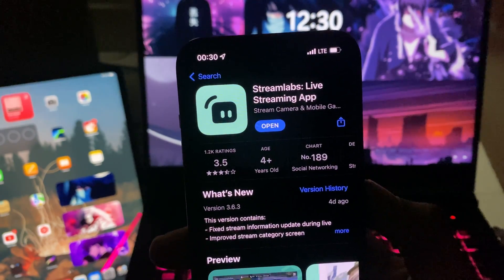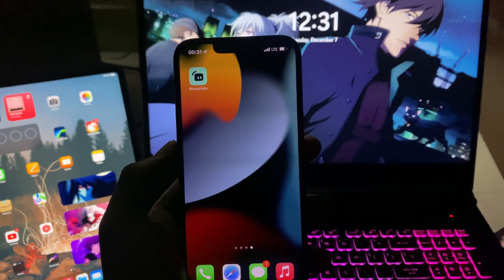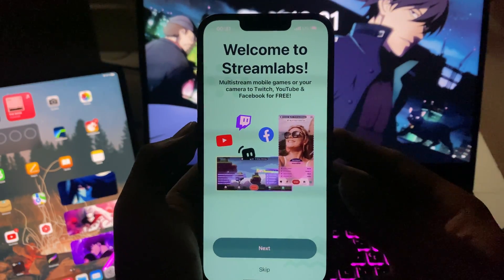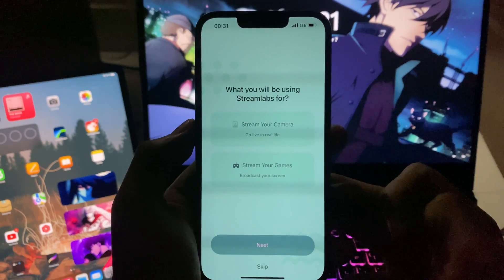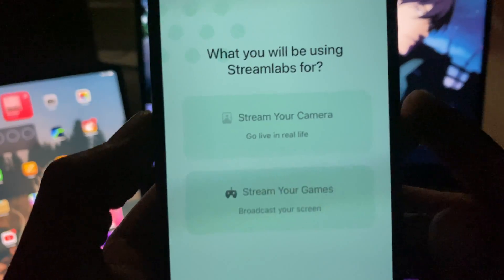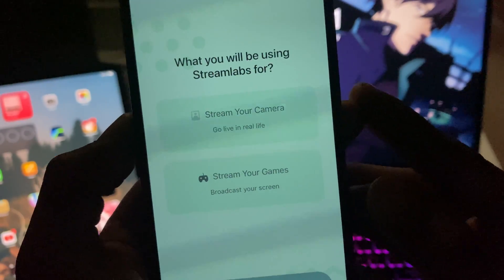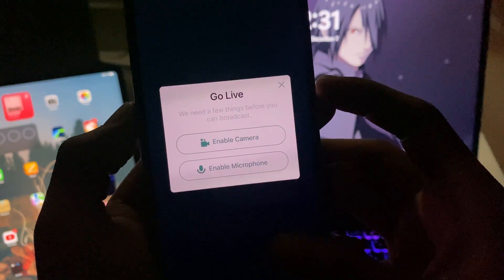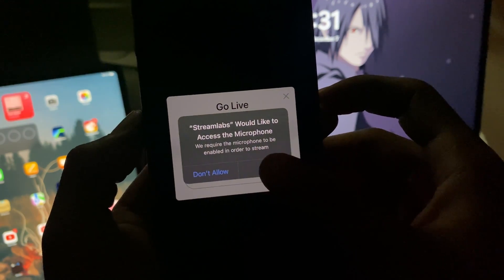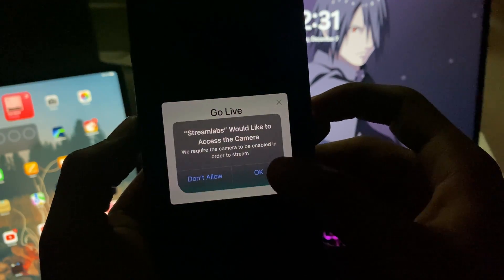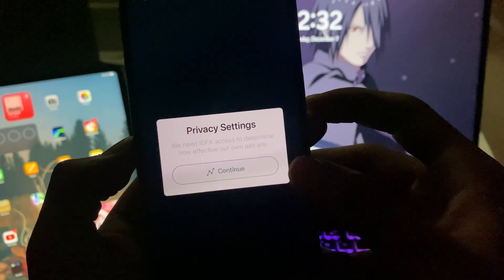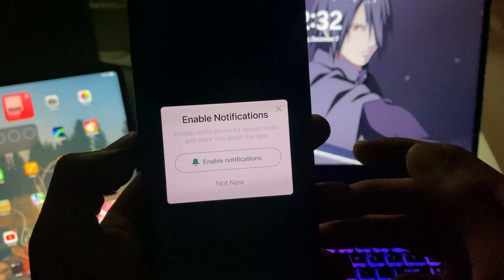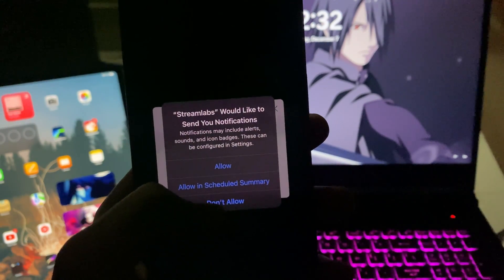When you open Streamlabs for the very first time you're going to see a screen that says how you are going to live stream. The first option is to stream through your phone's physical camera, and then broadcast your screen. You have to enable your mic and your camera, and with this you can choose to ask the app not to track. Then you have to enable notifications.